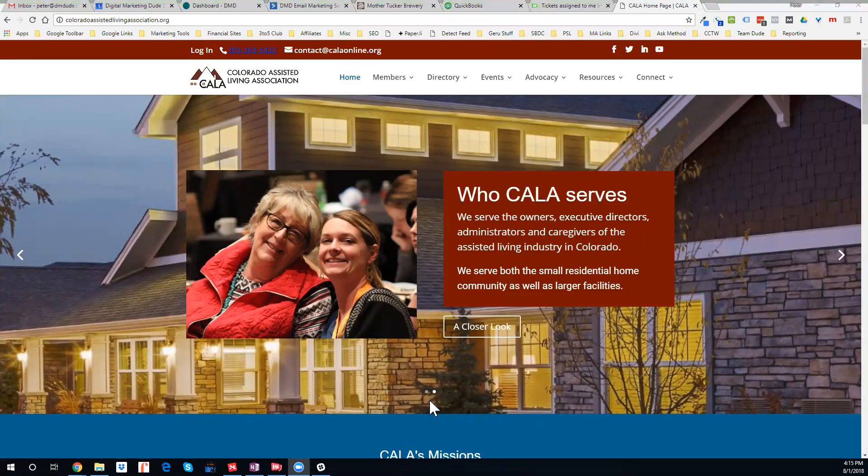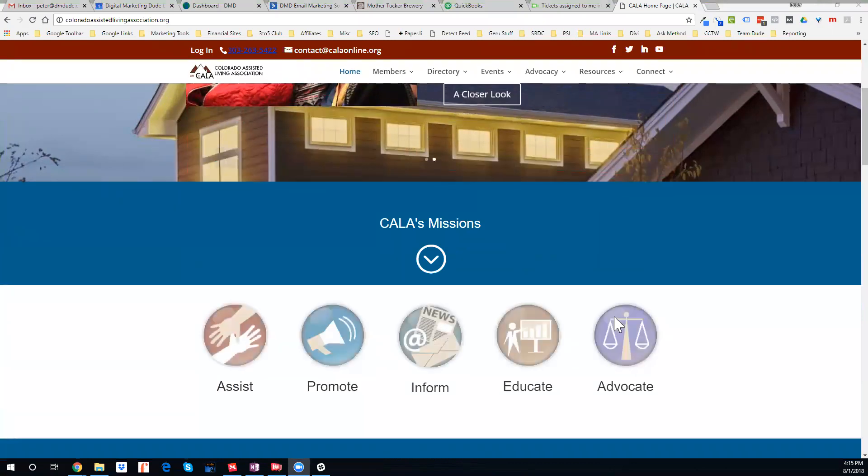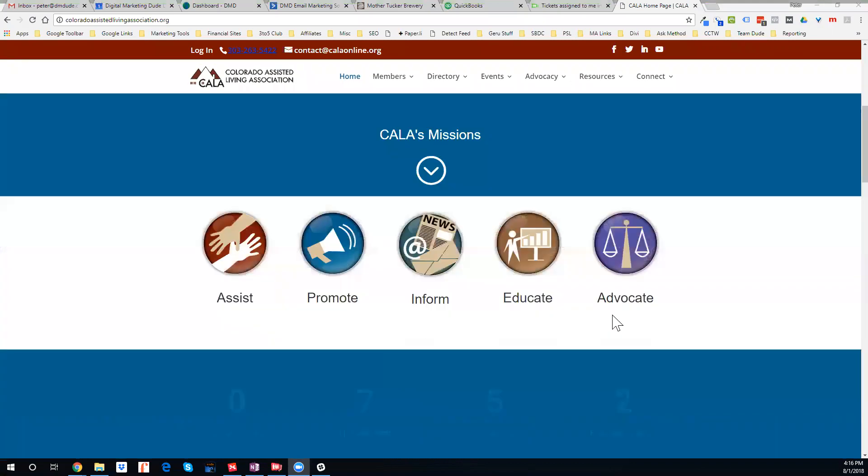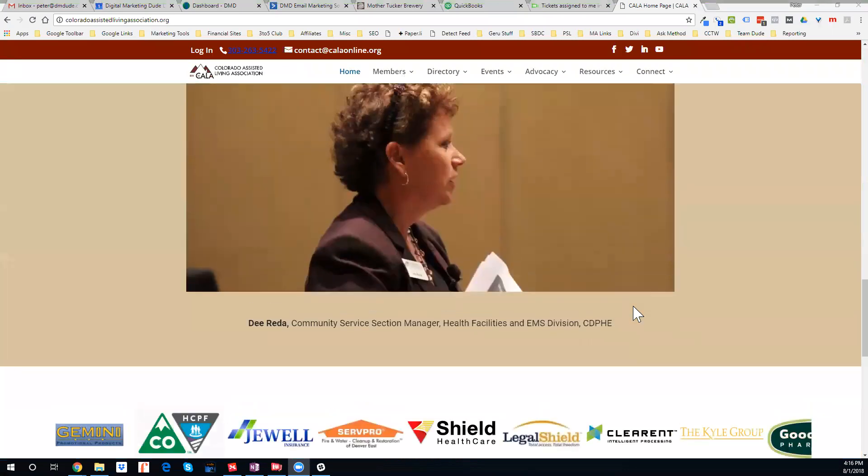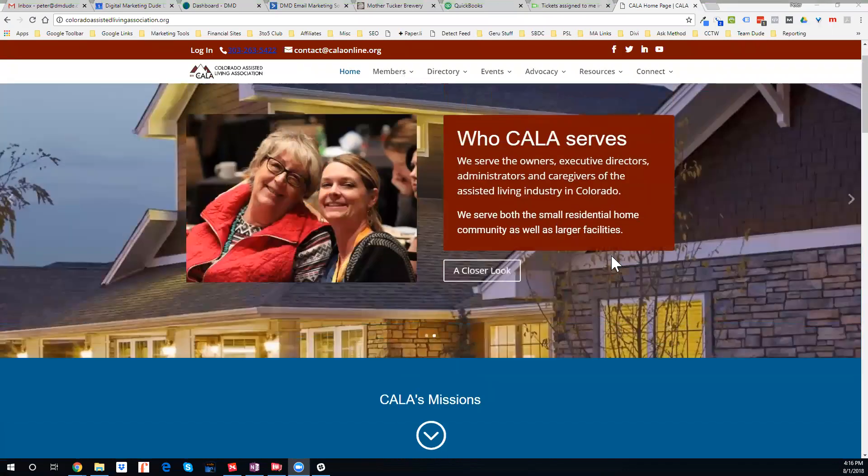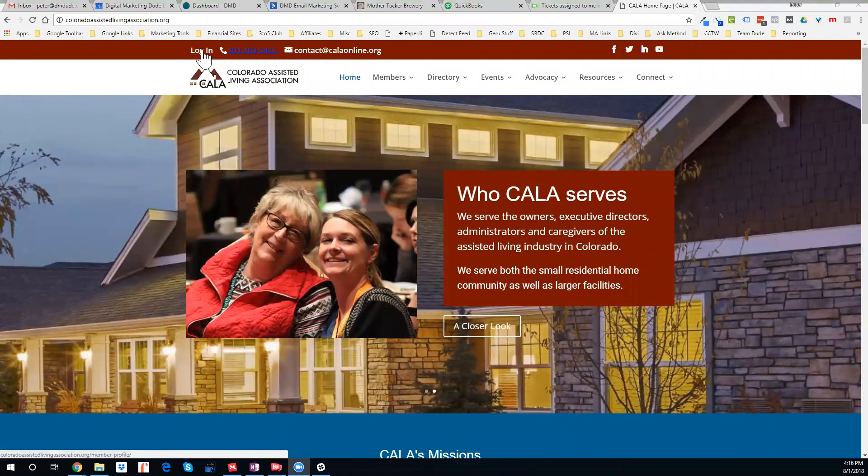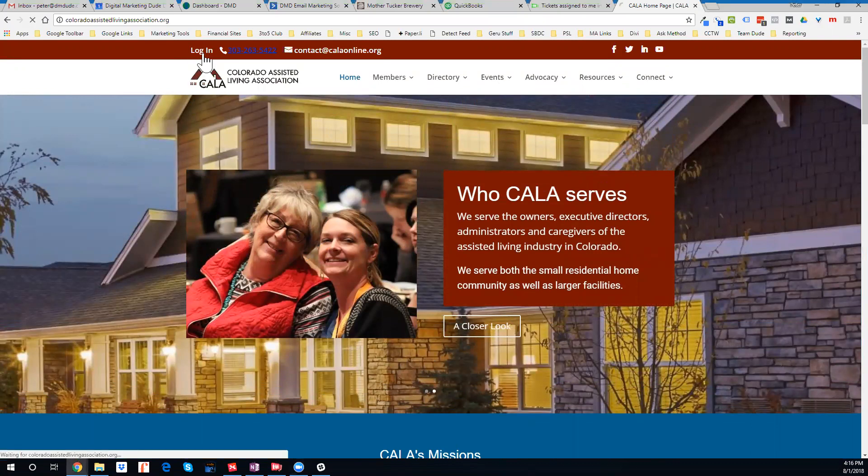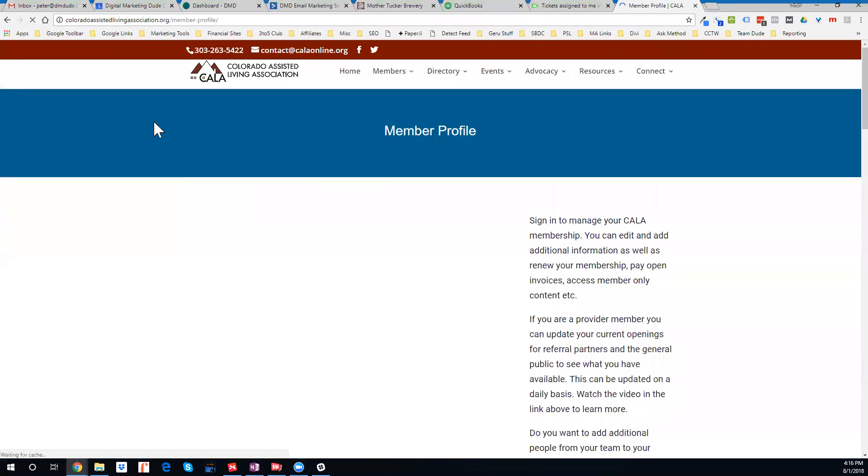I want to show you how to access your member profile, and we'll focus on our provider members. When you come to the website, no matter what page you're on or where you're at, at the top here there's a link that says login. You can click this link which will take you to your member profile page.